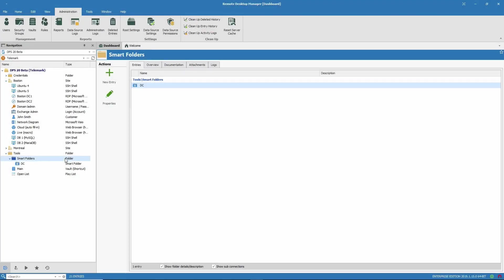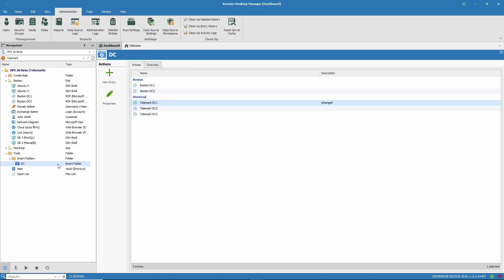Smart folders are saved searches that dynamically display search results. For example, I created a smart folder that searches for domain controllers.